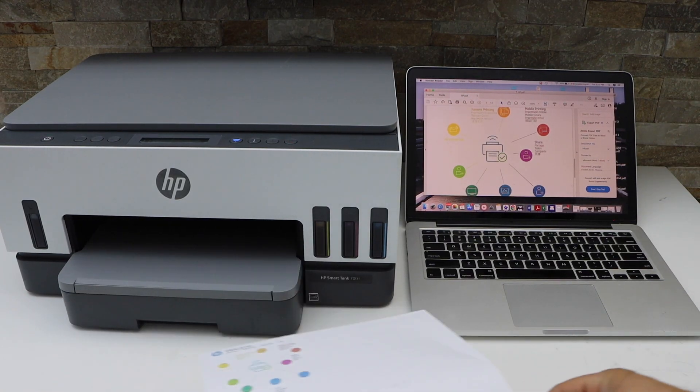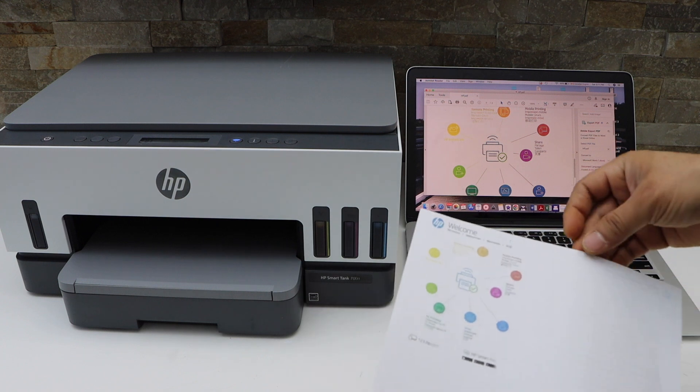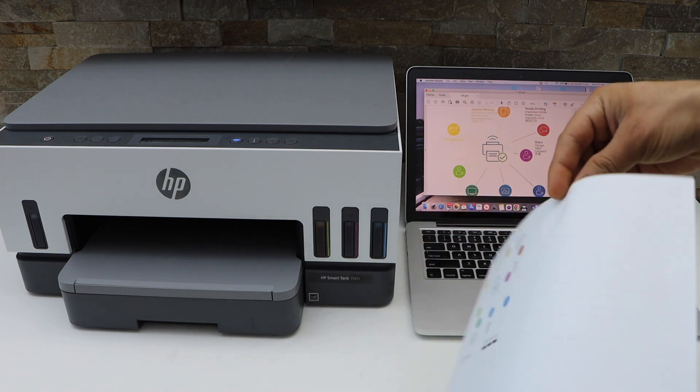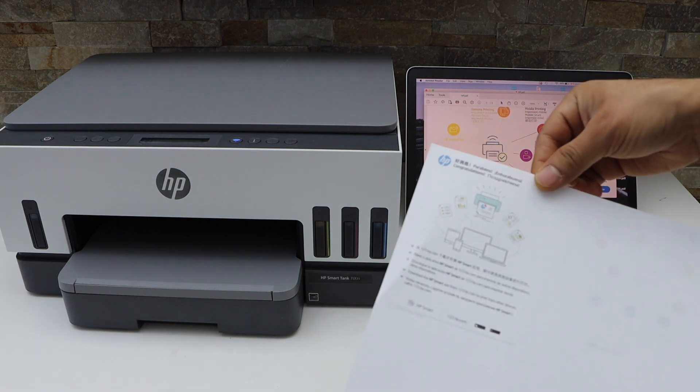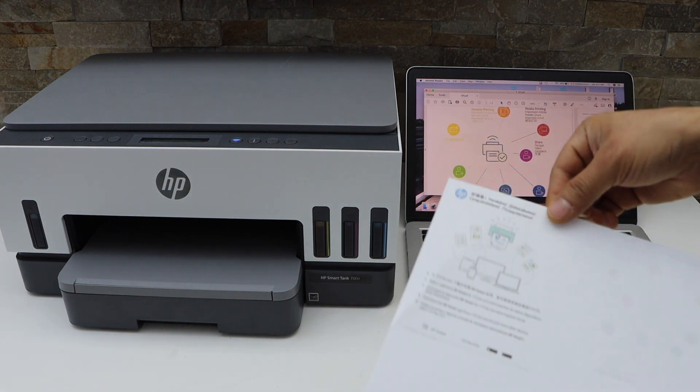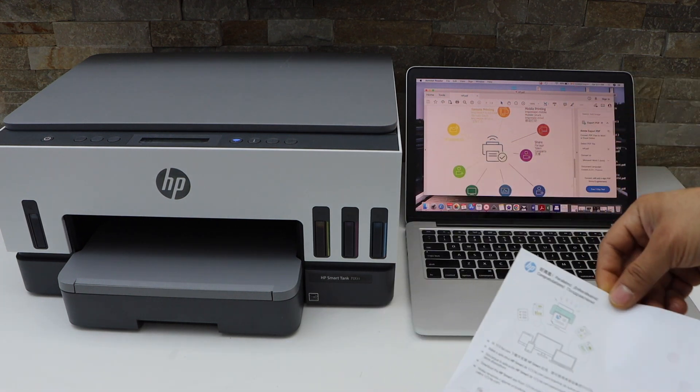Let's see the result. You can see it has printed on both sides and it also reduced the size.